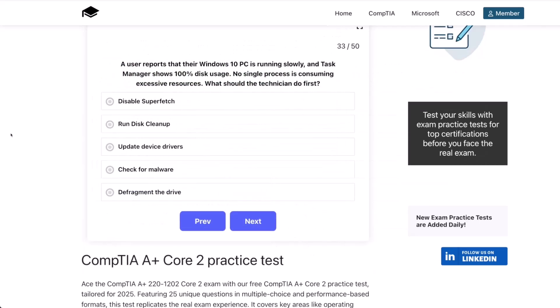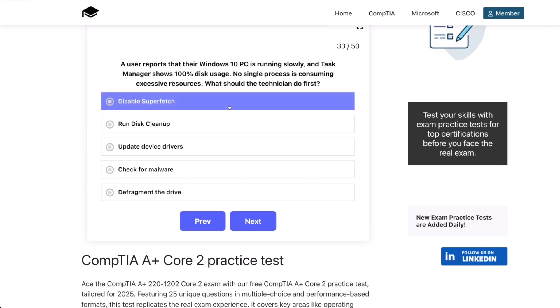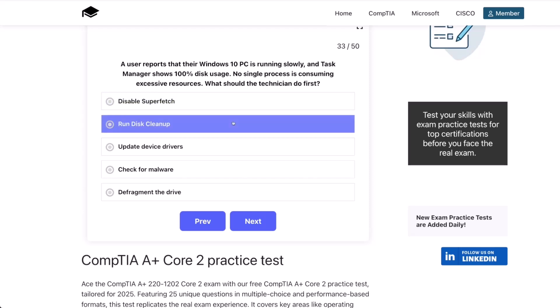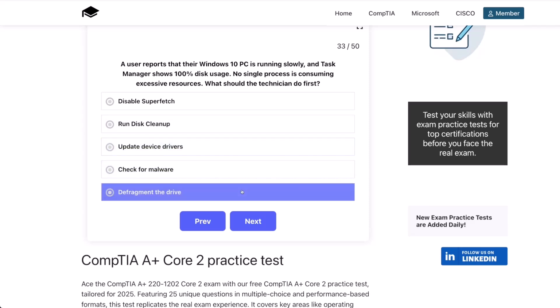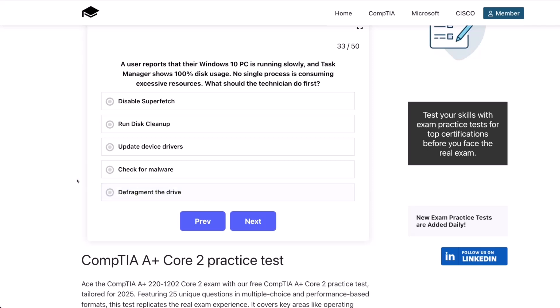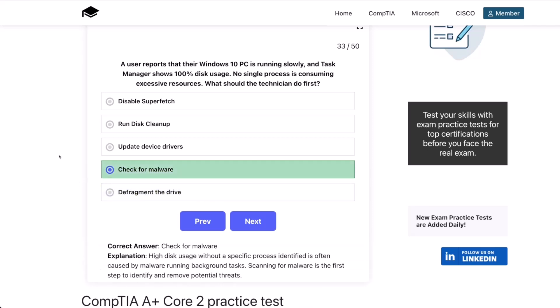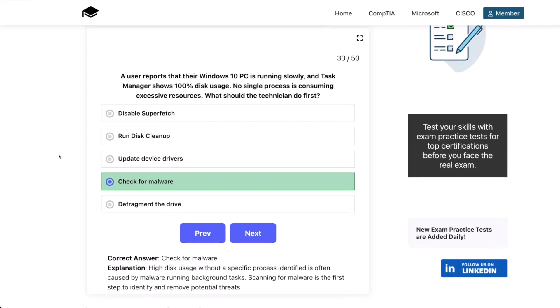Question 33. A user reports that their Windows 10 PC is running slowly, and Task Manager shows 100% disk usage. No single process is consuming excessive resources. What should the technician do first? Disable SuperFetch? Run disk cleanup? Update device drivers? Check for malware? Or defragment the drive? The correct answer is check for malware. High disk usage without a specific process identified is often caused by malware running background tasks. Scanning for malware is the first step to identify and remove potential threats.